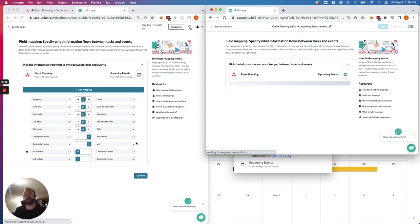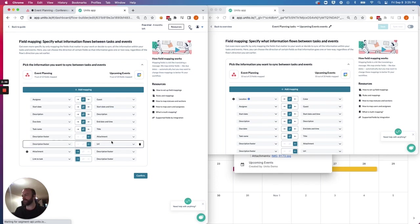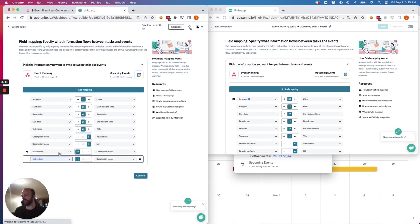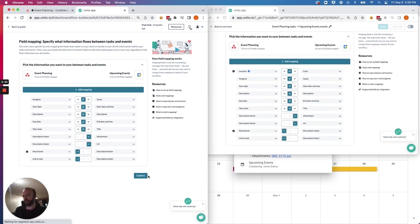Description footer means that anything in the other column will then appear in the footer of that task or milestone. Same for the URL and in reverse from Asana to Google Calendar. So if you're happy with those settings, you can just hit confirm.